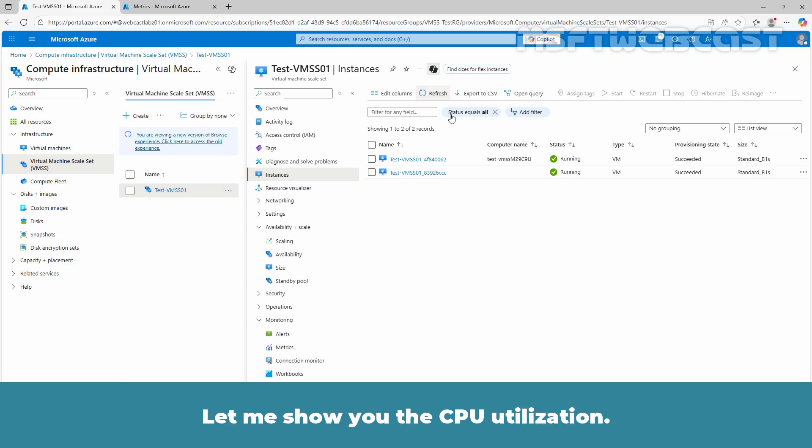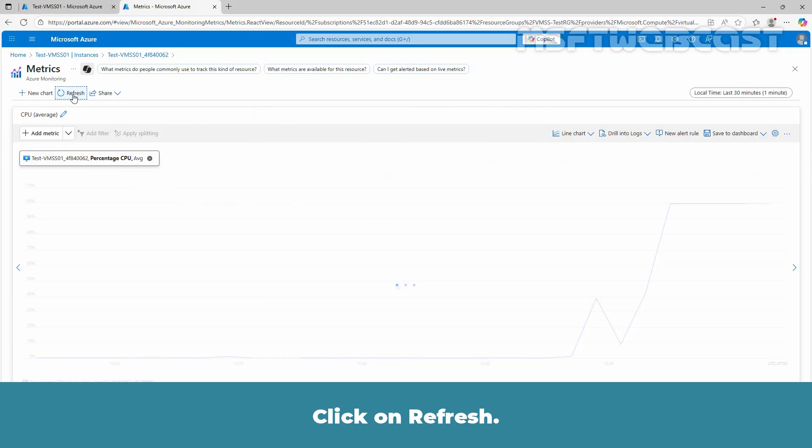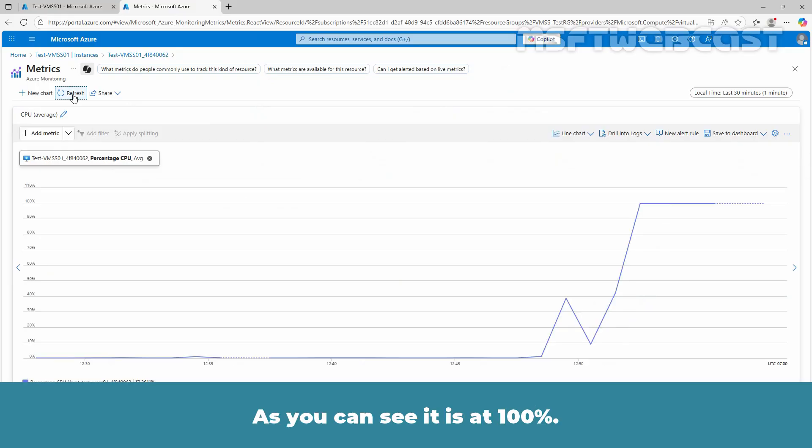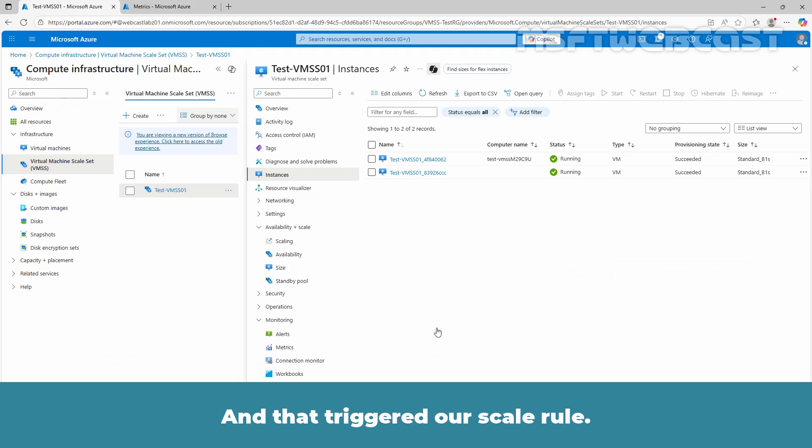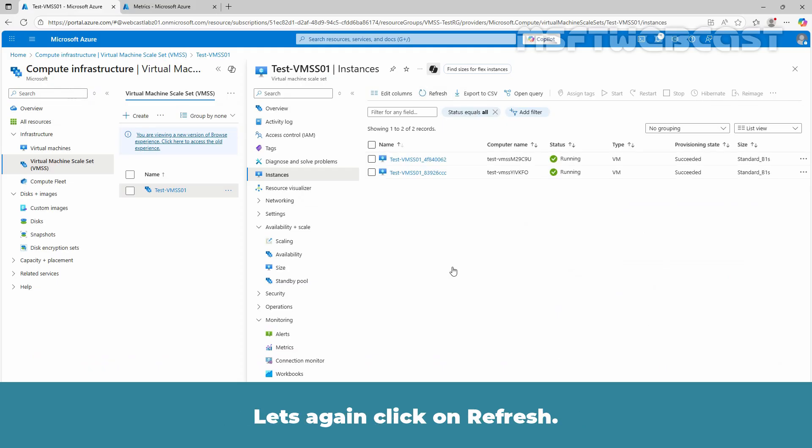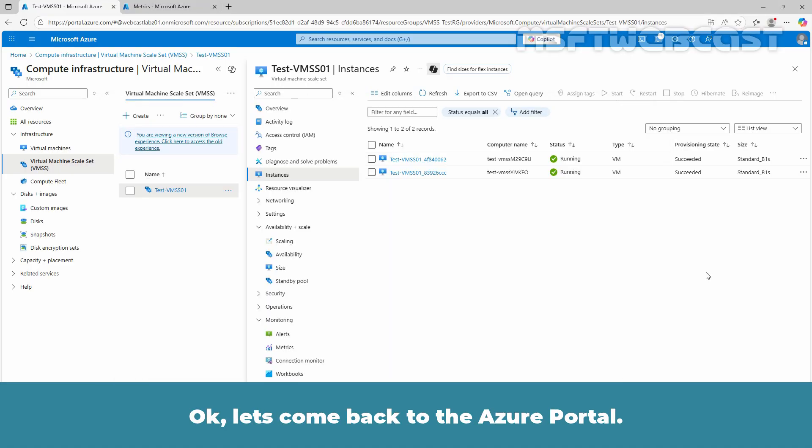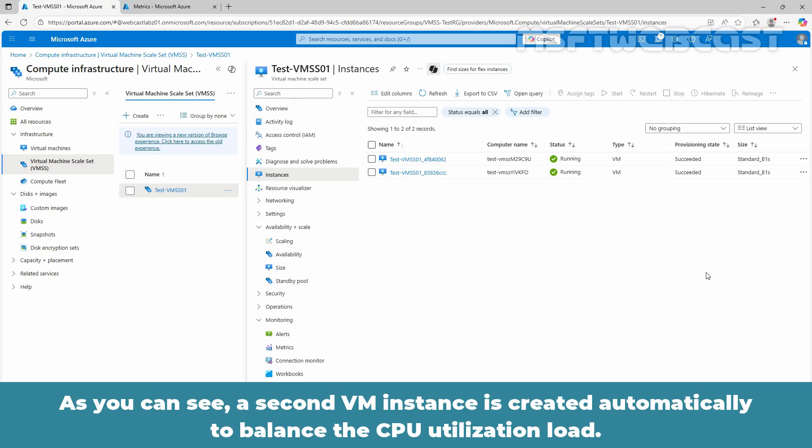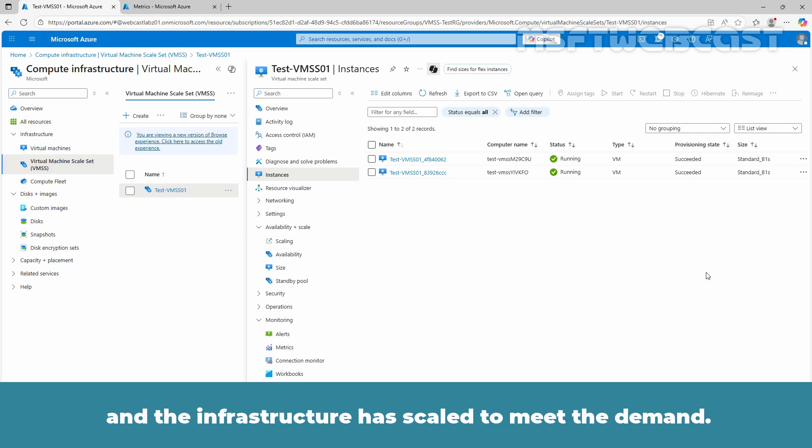Let me show you the CPU utilization. Click on refresh and as you can see it is at 100% and that triggered our scale rule. Let's again click on refresh. Let me stop this command. Let's come back to the Azure portal. As you can see a second VM instance is created automatically to balance the CPU utilization load. This confirms that the scaling rule has been triggered and the infrastructure has scaled to meet the demand.